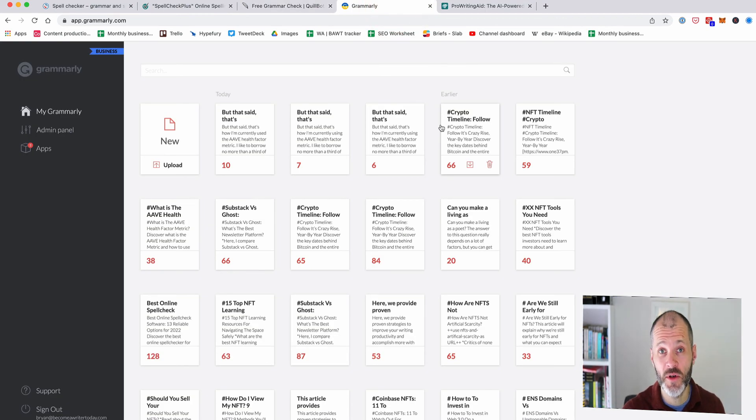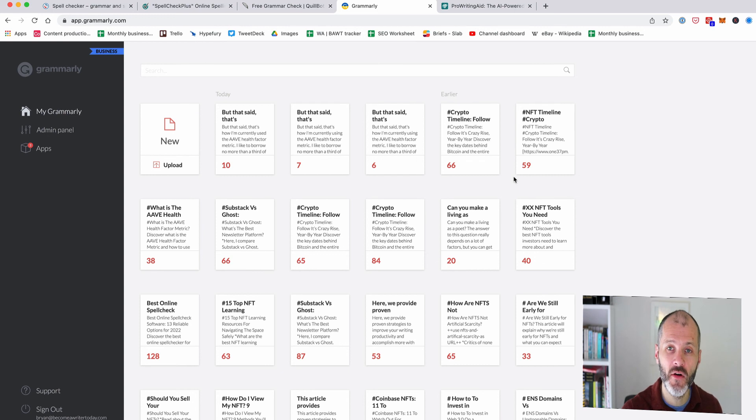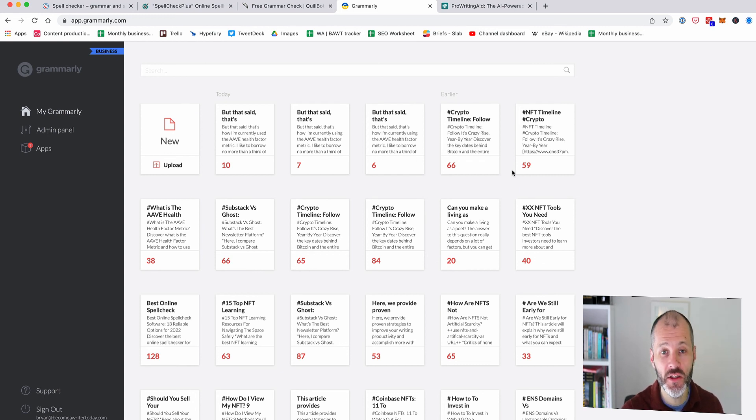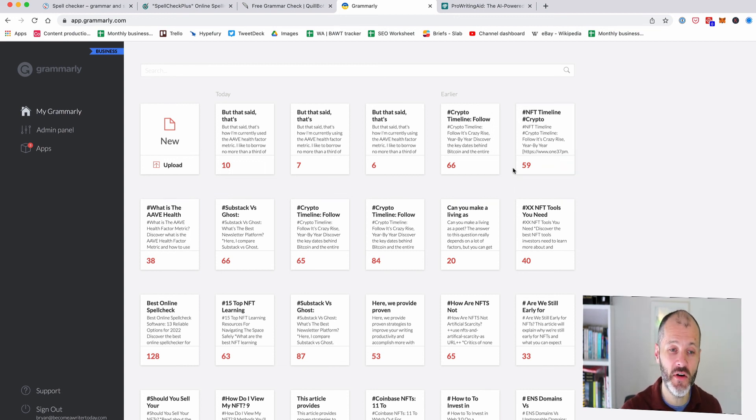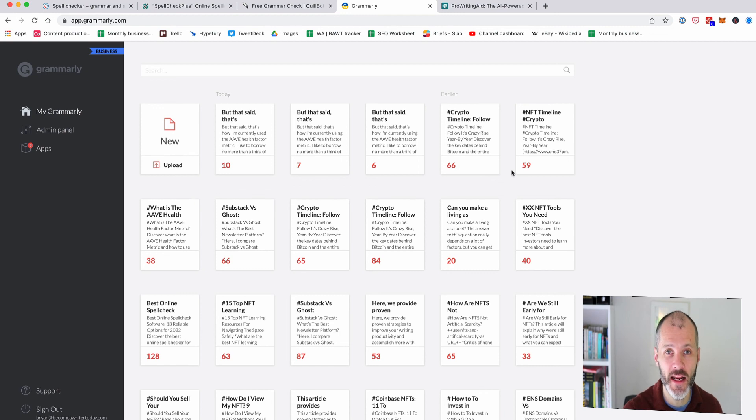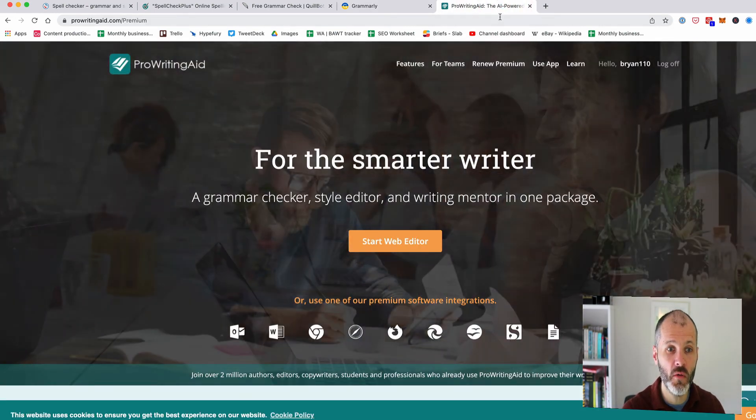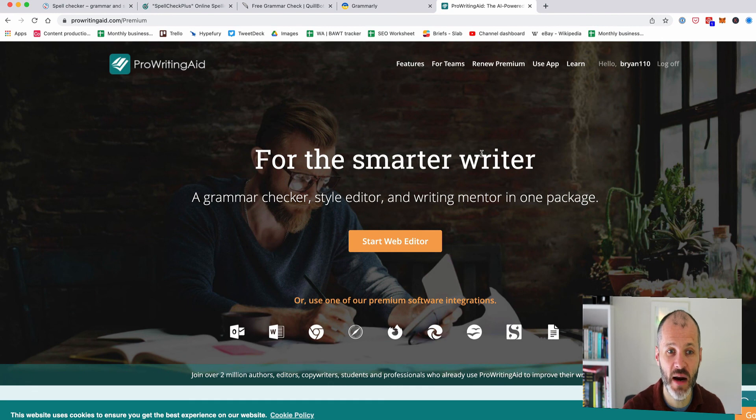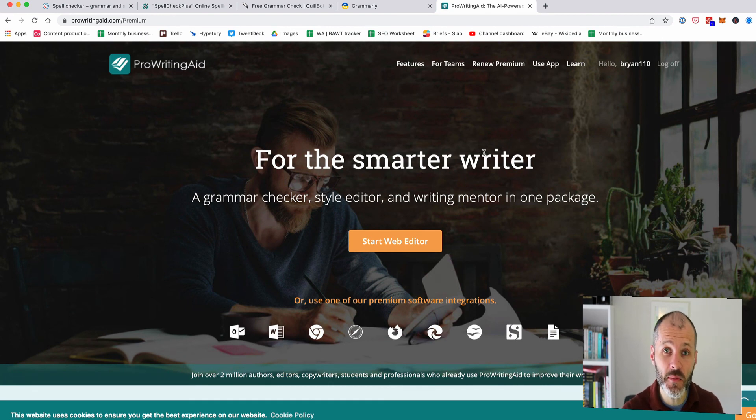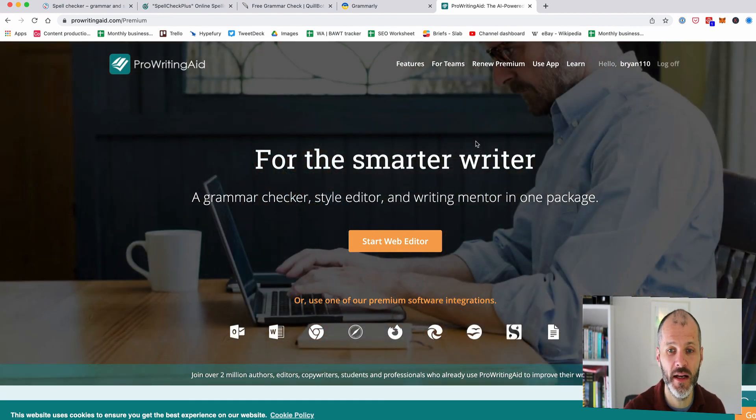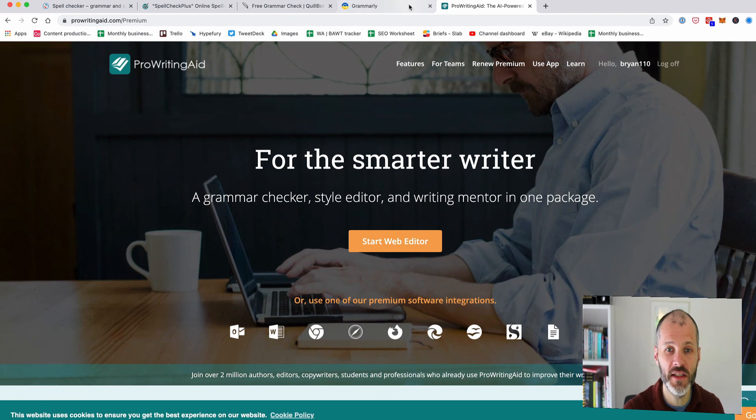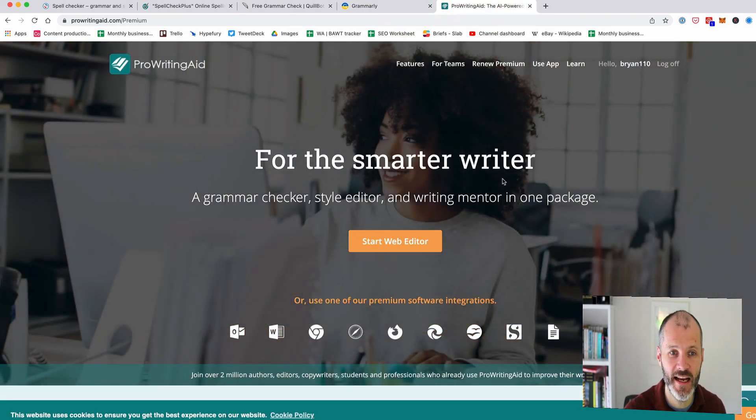Those are the best grammar checkers on the market today both paid and free. In summary Grammarly is still the most powerful grammar checker out there but at $30 per month for the premium version it's probably a little bit expensive for some newer writers. That said it is the grammar checker that I use the most to check my writing and also writings by other freelance writers. ProWritingAid is the best alternative to Grammarly on the market and it's also particularly good if you're engaged in long form writing or if you write fiction or if you just want something different to Grammarly or need additional writing reports and insights.